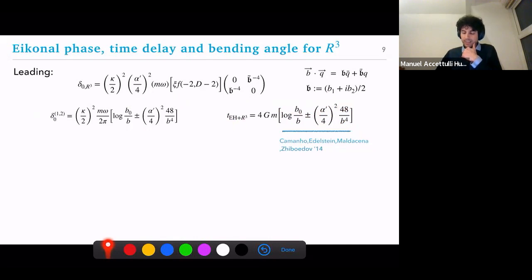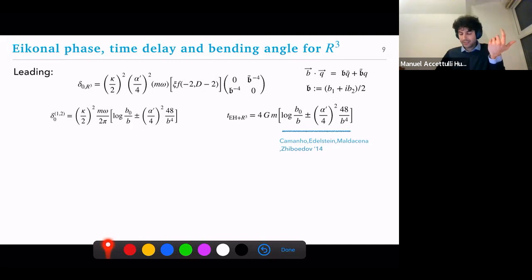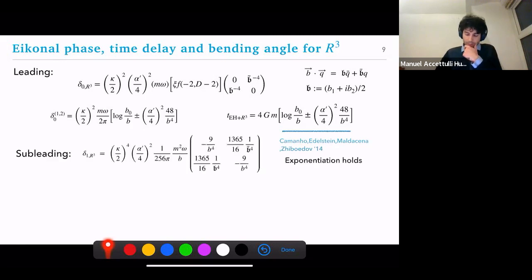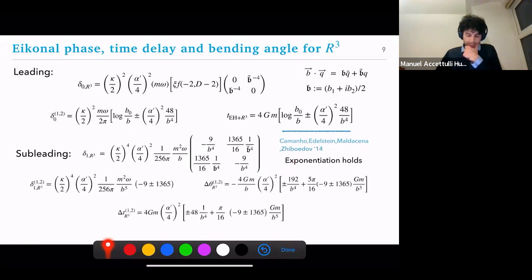As a problem in our EFT setting, this shouldn't be an issue — if you crank some numbers you find this happens at values of b where the EFT has already broken down. At subleading level, you check that exponentiation holds — and indeed it does. You then compute the eikonal phase, compute the angle, and once again the same behavior appears even at subleading order for the time delay.